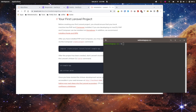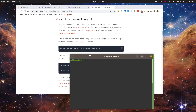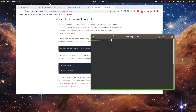Hey, welcome everybody. In this video we are going to learn about Inertia.js. If you are getting started with Inertia, this is the right video for you. Let's jump into the terminal and create a new Laravel application.